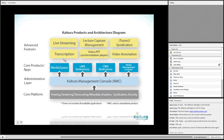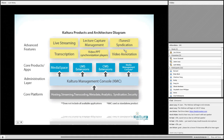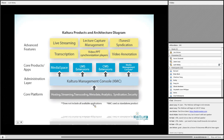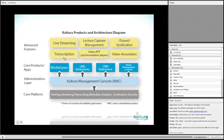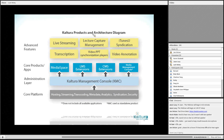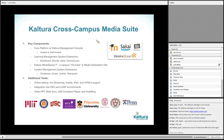There's also a whole set of advanced features that have been created for some clients — some productized, others not. When clients sign up for Kaltura, they think of picking the core, selecting which applications they want, and then selecting additional advanced features like speech-to-text, 508-compliant players, and live streaming.